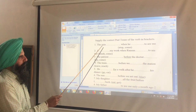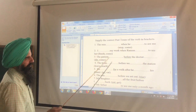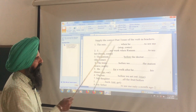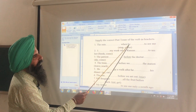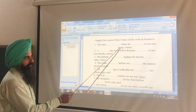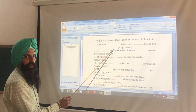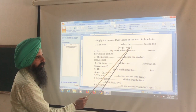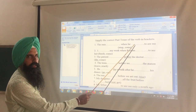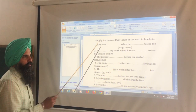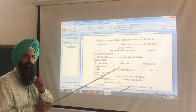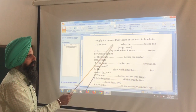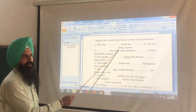Here is a practice exercise — supply the correct past tense of the verb in brackets. Decide whether to use past indefinite or past perfect. First: The rain had stopped when he came to see me. The rain finished first, so had + third form; 'came' uses second form.